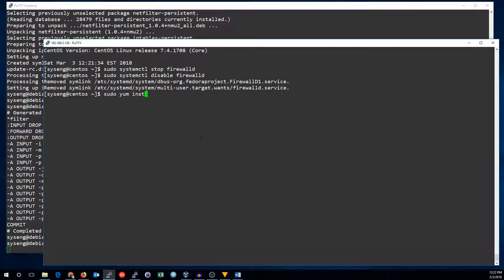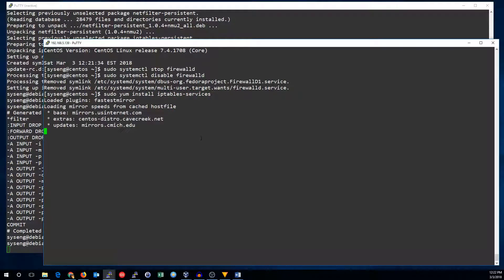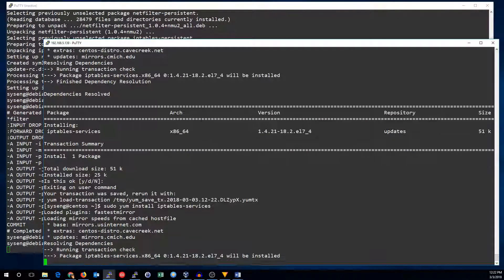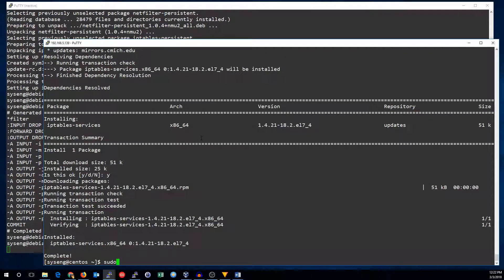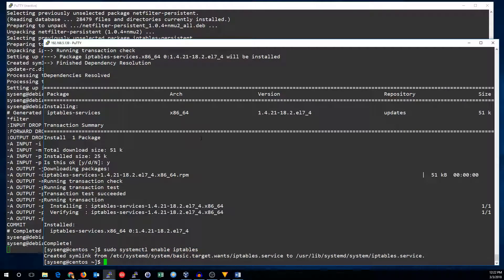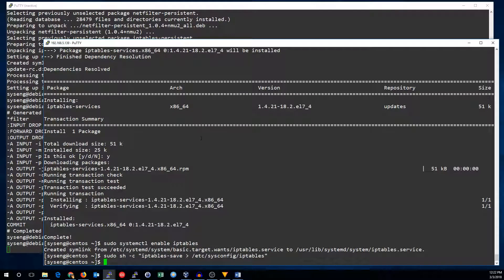Now we need to install iptables-services. Once that's done, we want to enable the iptables service, and now we can run the iptables-save command. But this time, it's /etc/sysconfig/iptables. And that's all you have to do to save your iptables rules on CentOS.